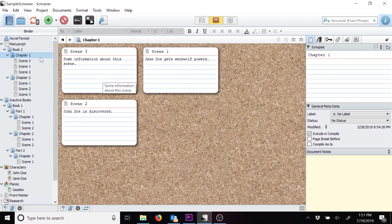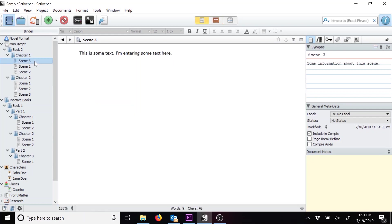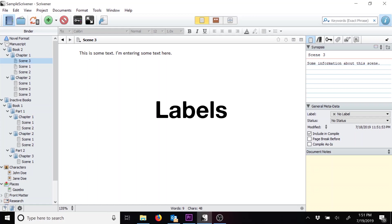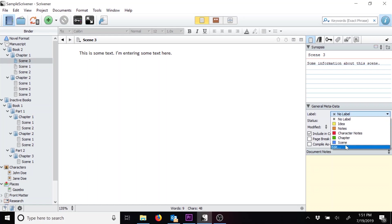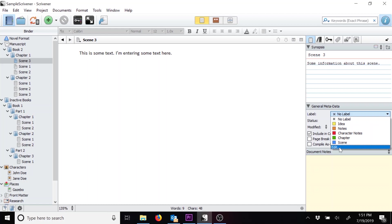Under General Metadata, you'll see labels listed. This can be helpful for color coordinating your scenes, whether in outlines or in the binder on the left-hand side. Let's see how to do that. Click on the drop-down. You have some pre-populated labels, but you want to have one specific for the draft that you're working on. This is a handy way to see how many scenes you have to edit still. Let's add another label.